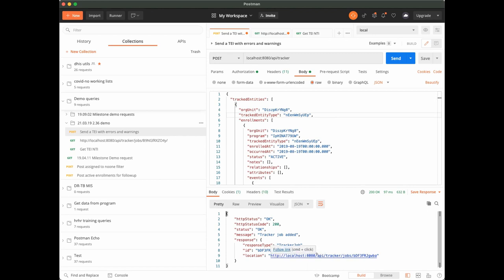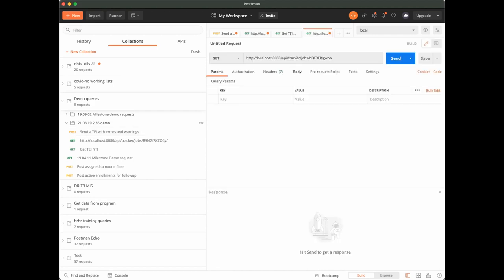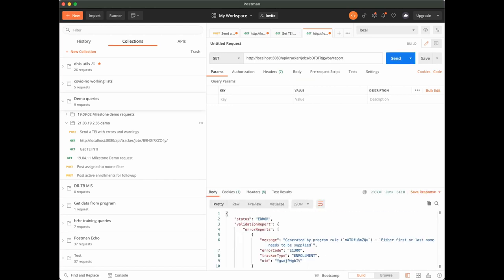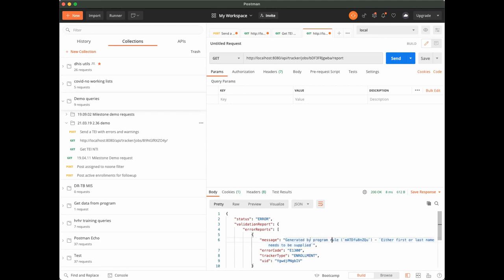So if I go and check my job here, I will see that I got an error back, and this is an error that might be interesting to look at. It says that it's generated by a program rule and that either first or last name needs to be supplied. And here we see one of the things that is new in this new tracker importer.